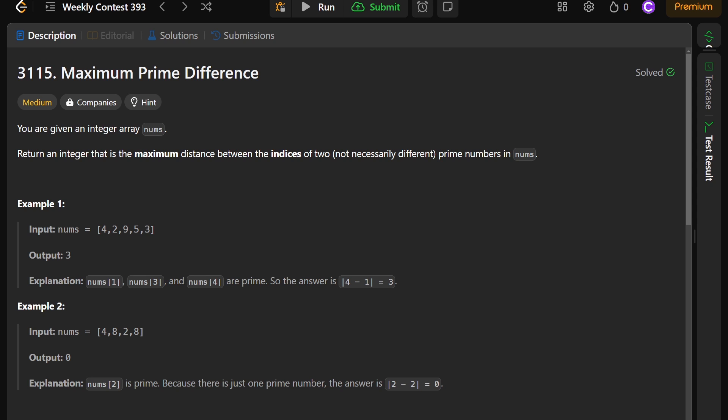It's called maximum prime difference. It's the second LeetCode problem from the most recent weekly LeetCode contest. It says you're given an integer array nums, return an integer that is the maximum distance between the indices of two, not necessarily different prime numbers in nums. And you're given an example case: 4, 2, 9, 5, 3.